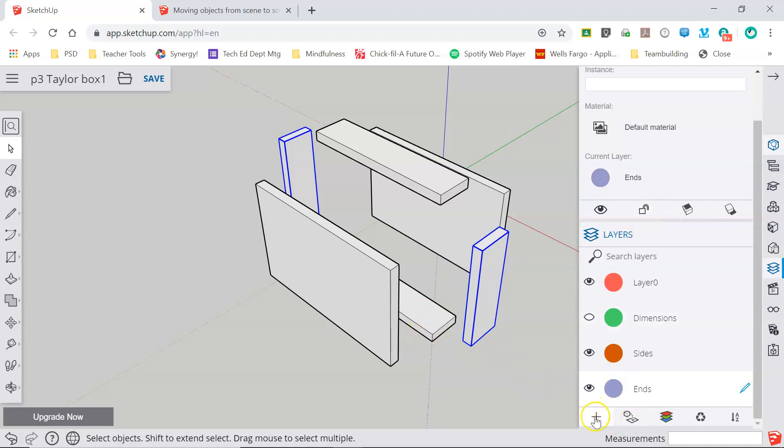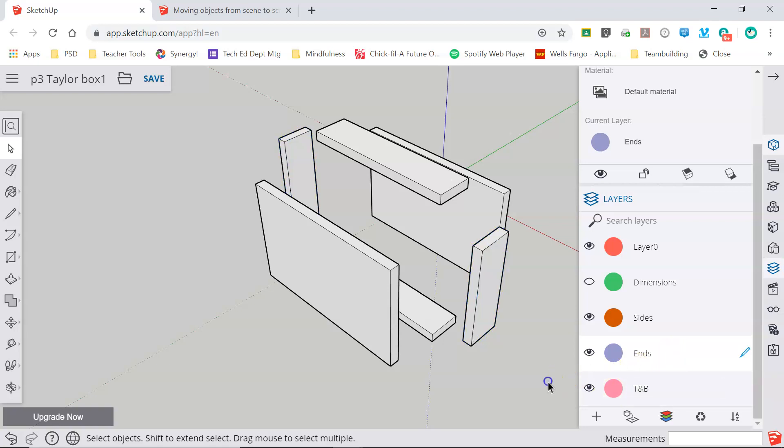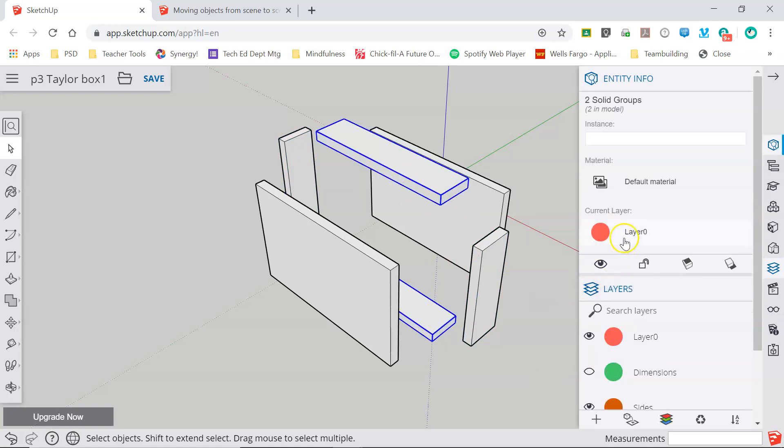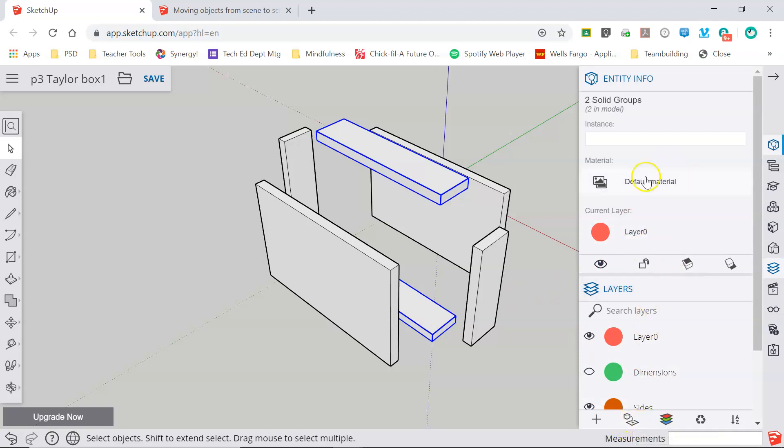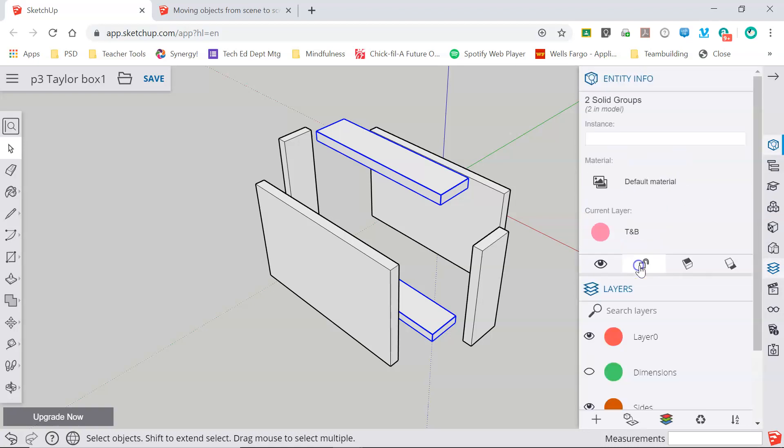Lastly I need to make a layer for my top and my bottom. So here's my new layer here and I'm going to title this T and B for top and bottom. And this time I'm going to select my top and my bottom and instead of selecting the layer and using the add selection to active layer button, under entity info you can see I've got two solid groups. They're both in the model. No material is selected but I'm going to change the current layer to T and B.